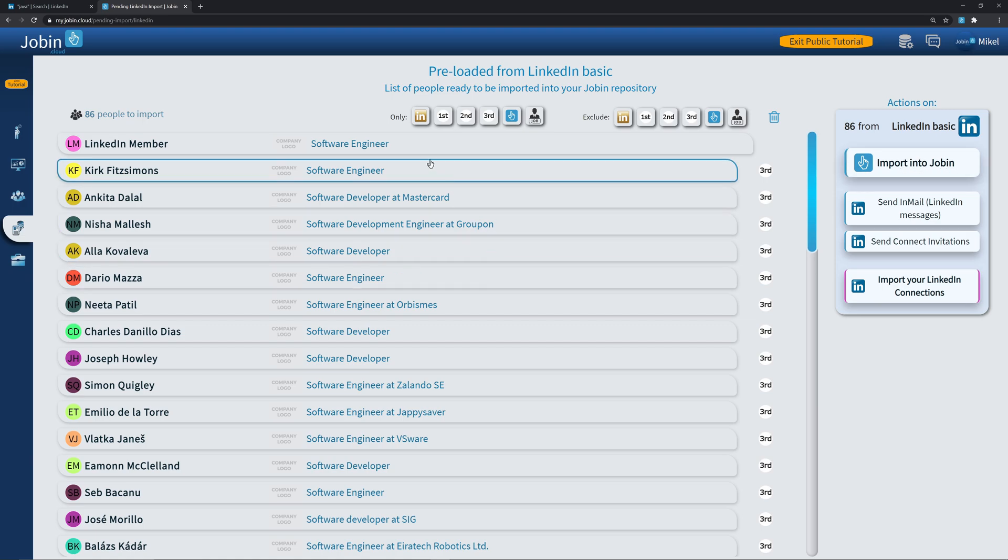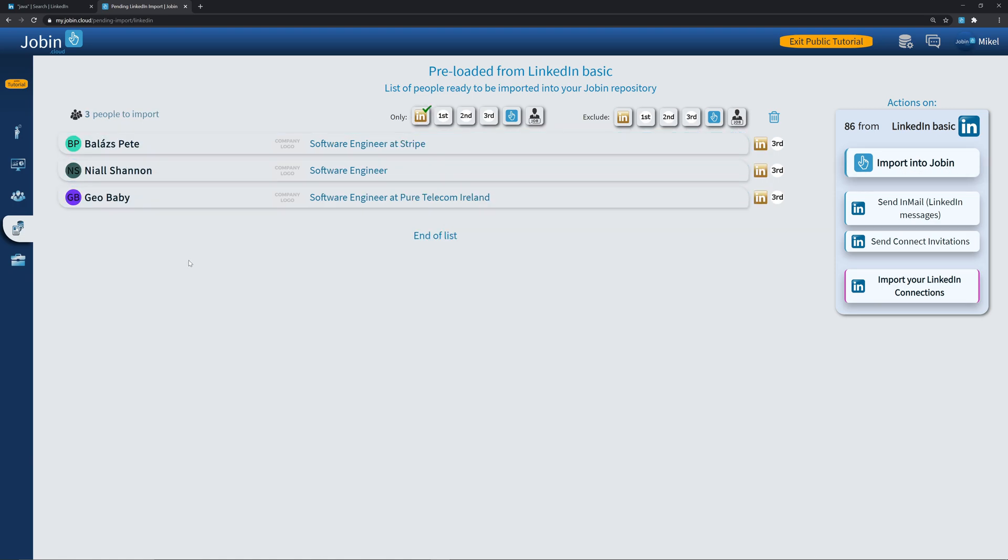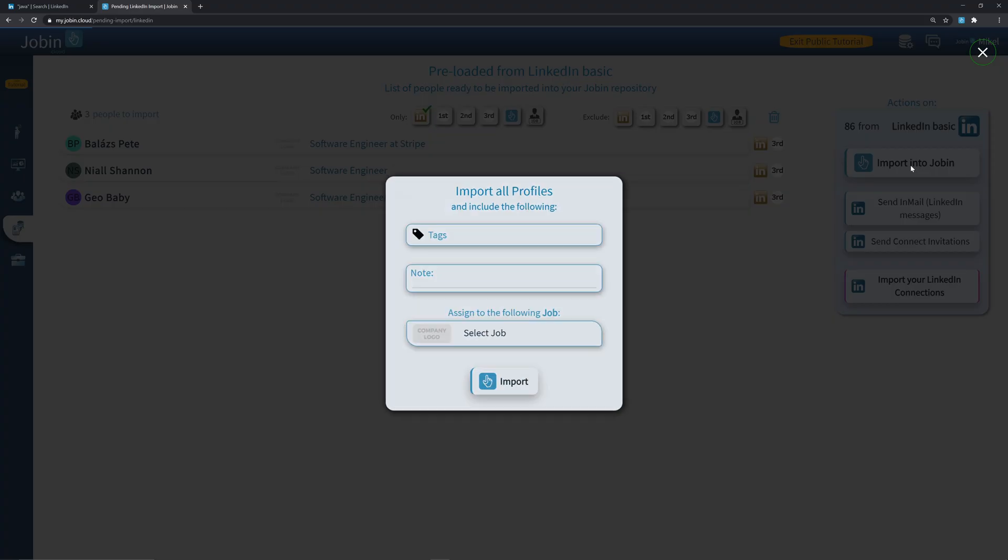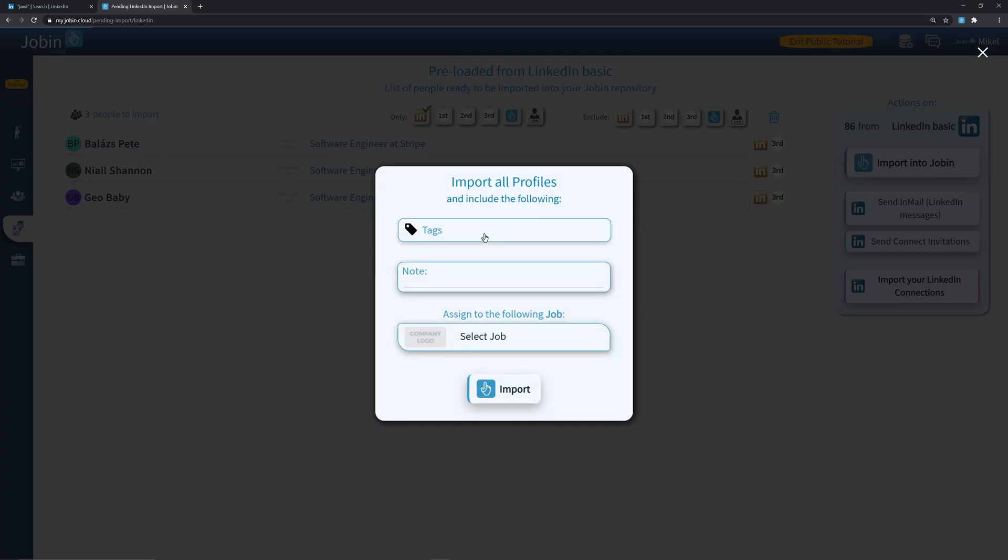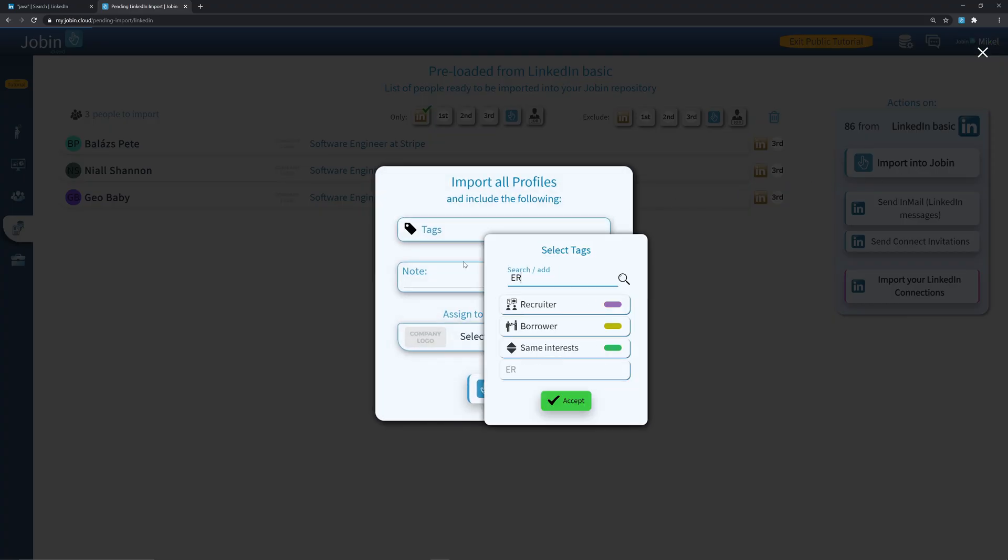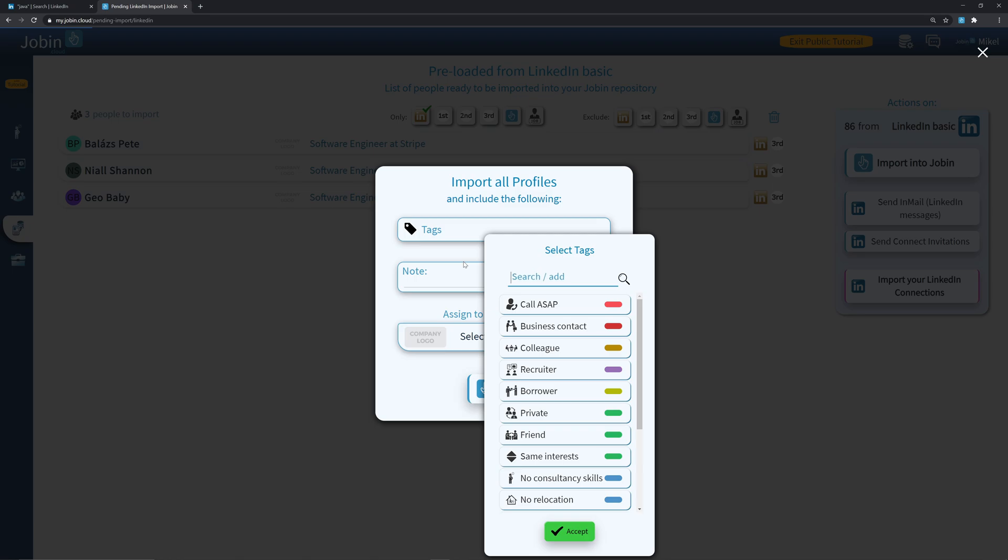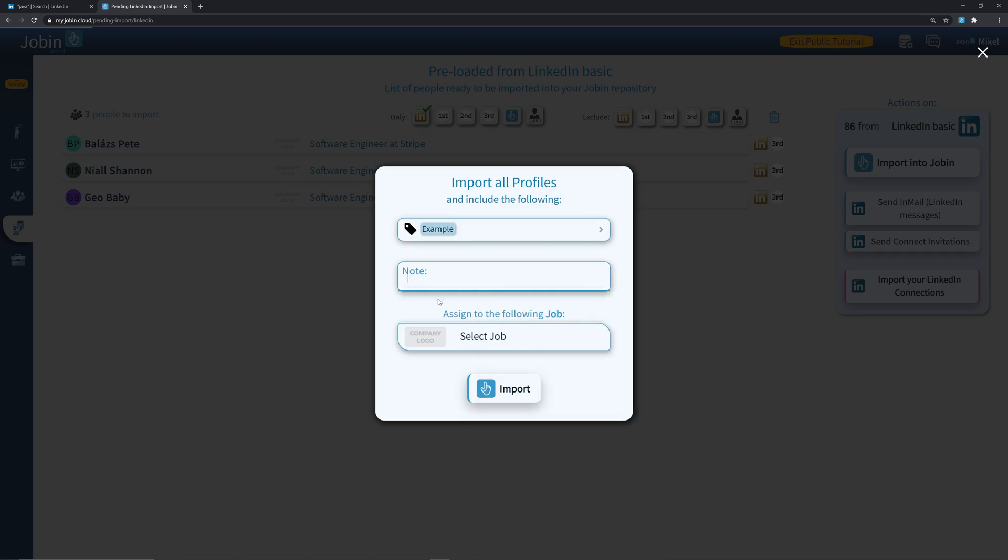Let's say I want to filter and only see the LinkedIn premium users. Now by pressing import, I'll be only importing these three contacts. I can easily create talent pools by adding tags. I can also add notes or directly a job. All I have to do is press import.